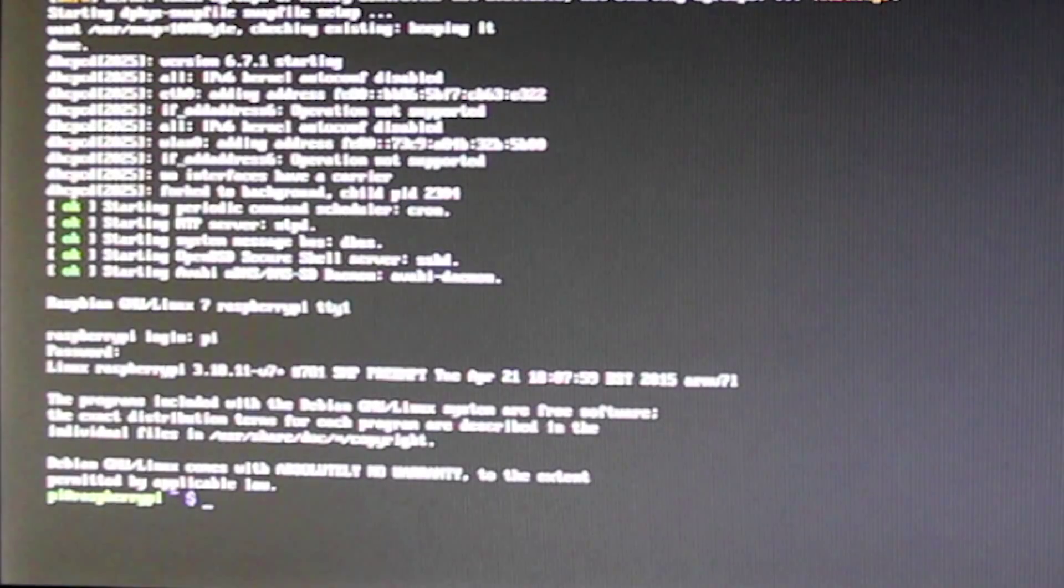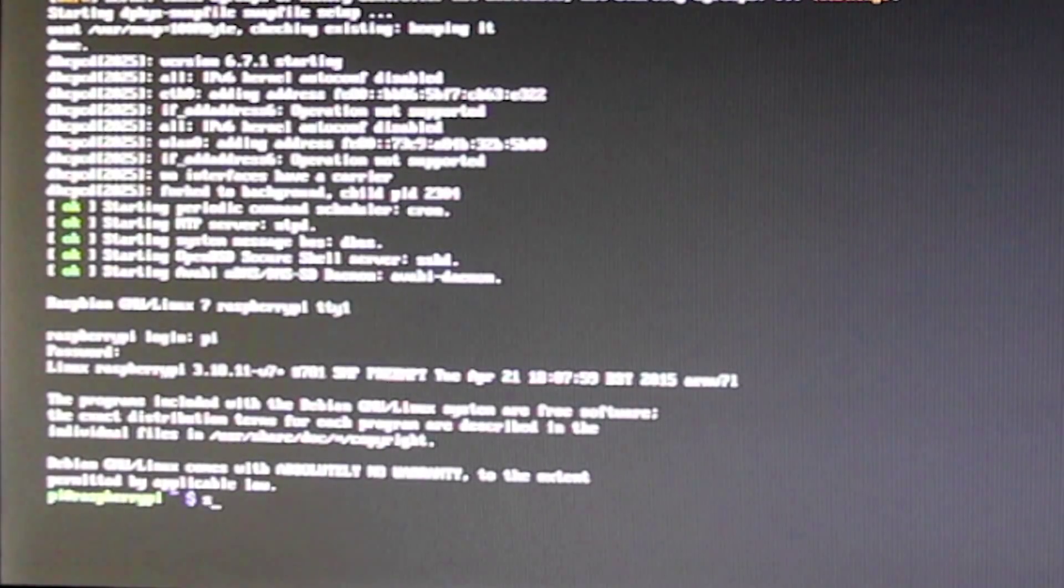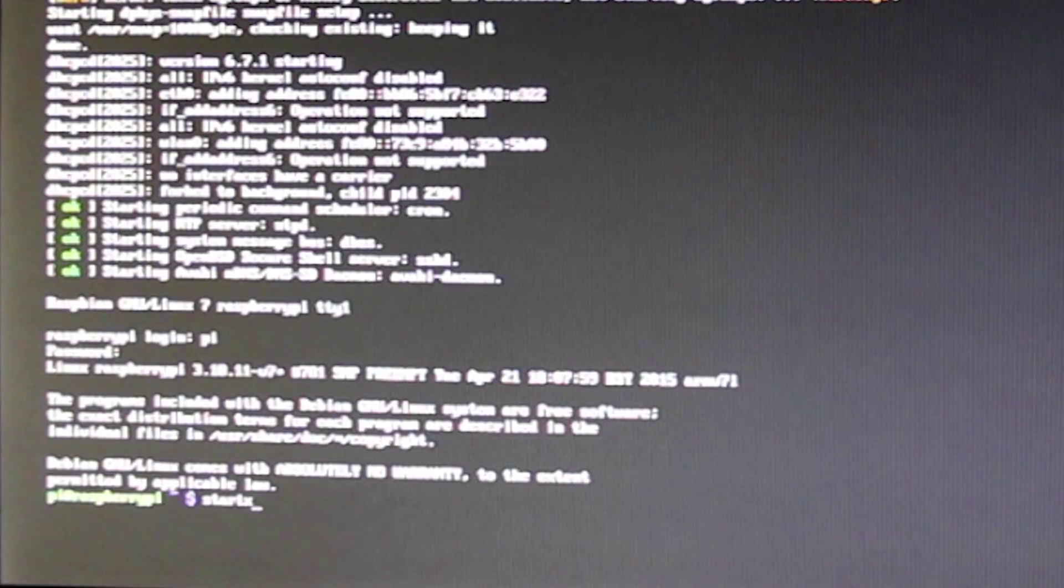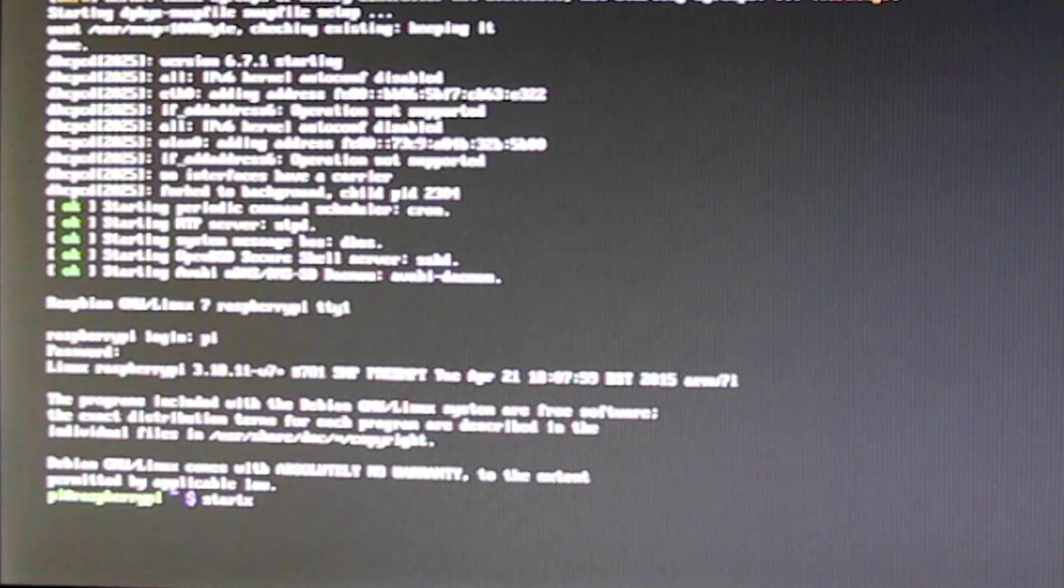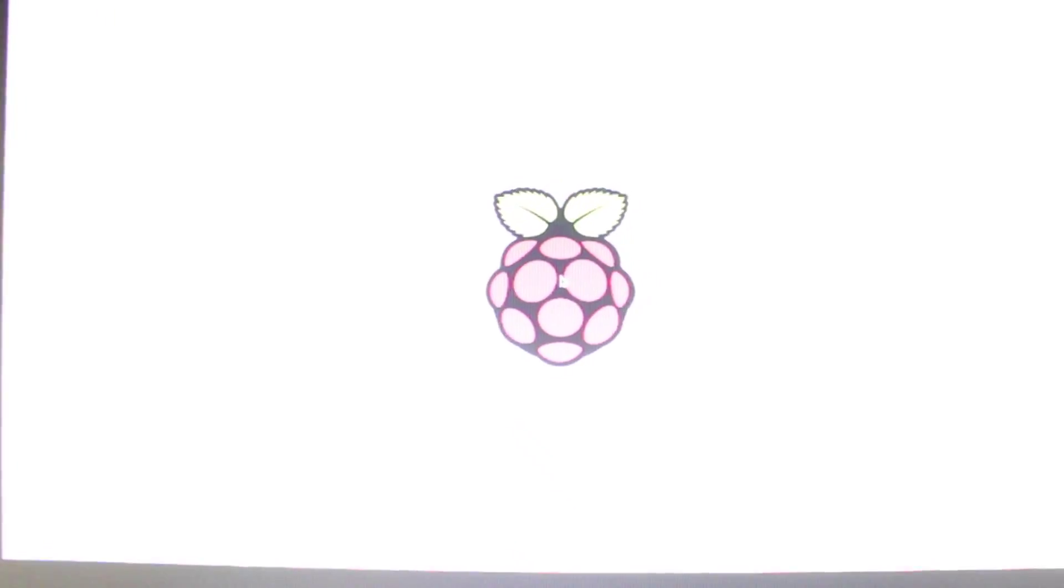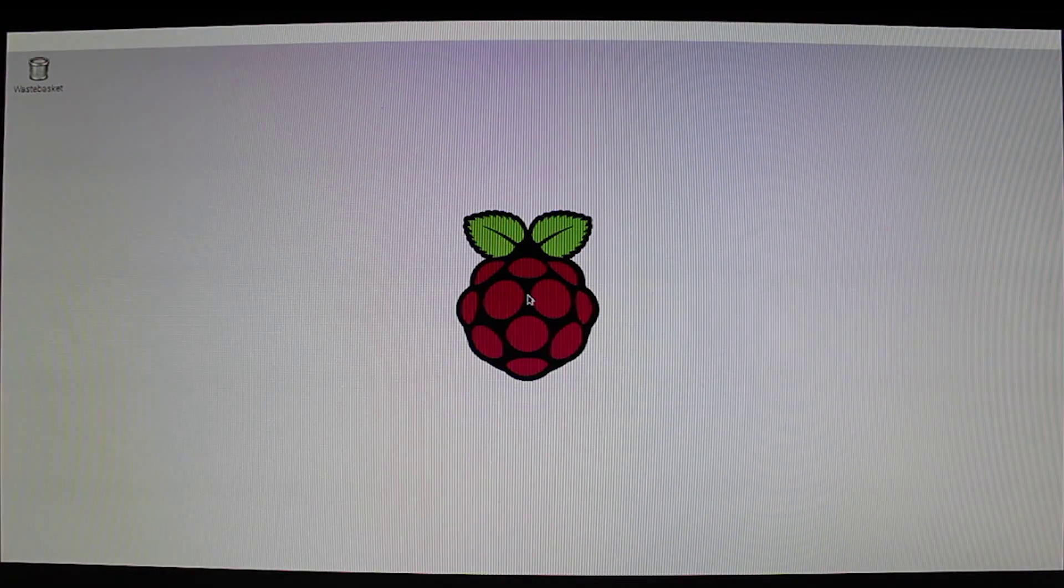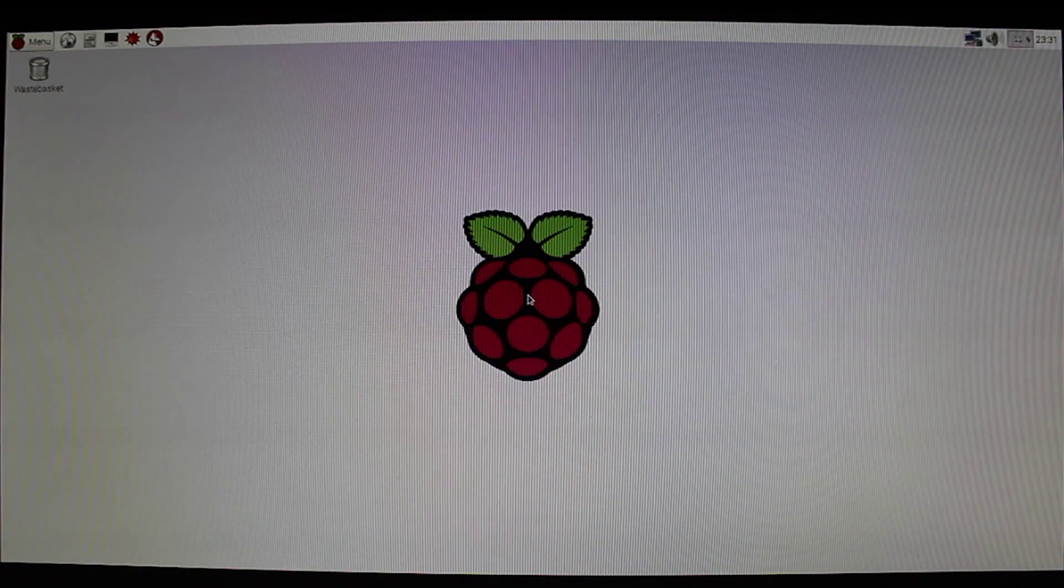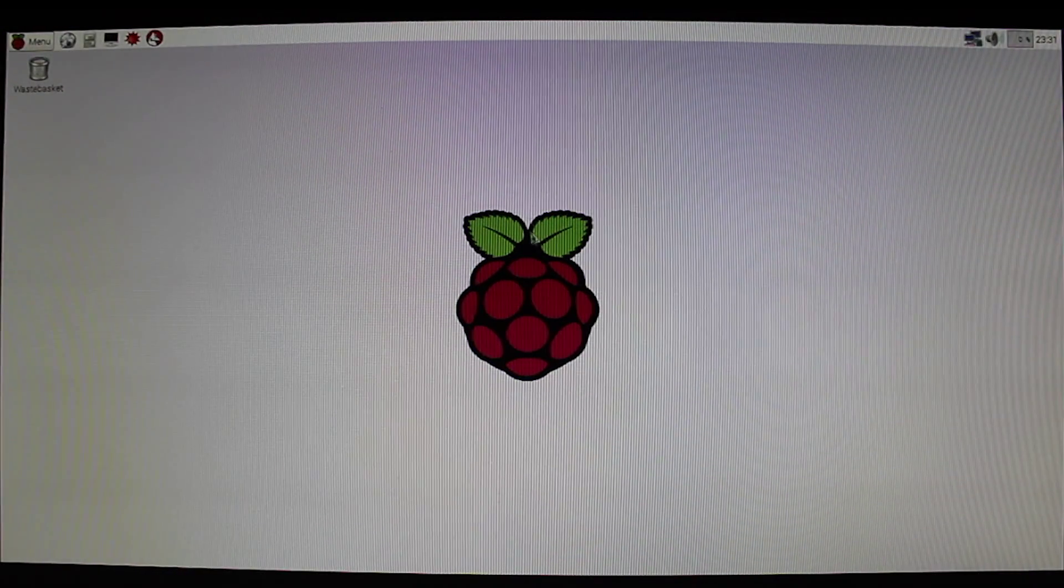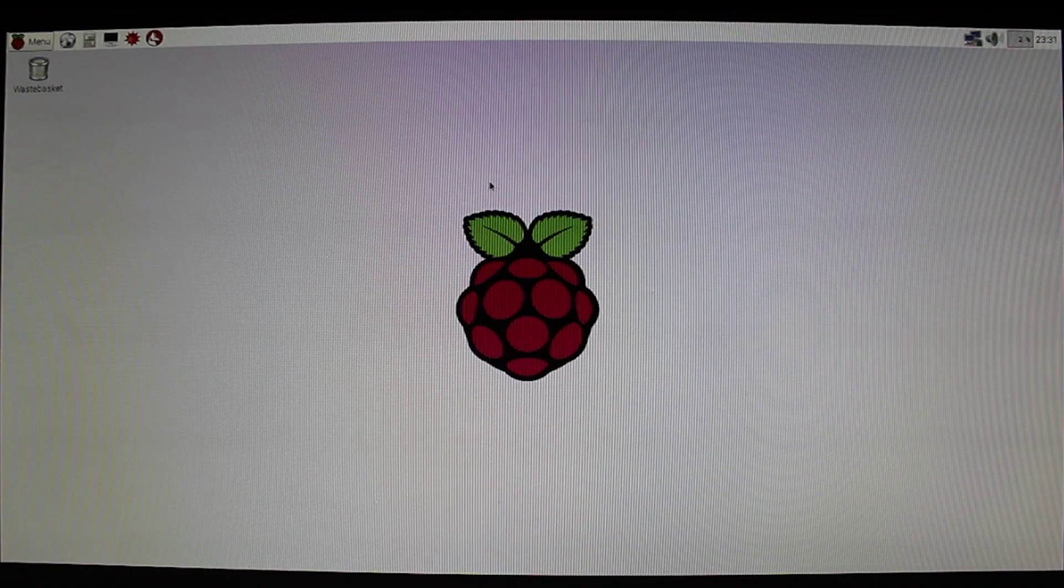Now, one of the things we might want to do is we want to go into our GUI. And we do that by typing in startX. Okay. Now we are on the desktop of the Raspberry Pi 2.